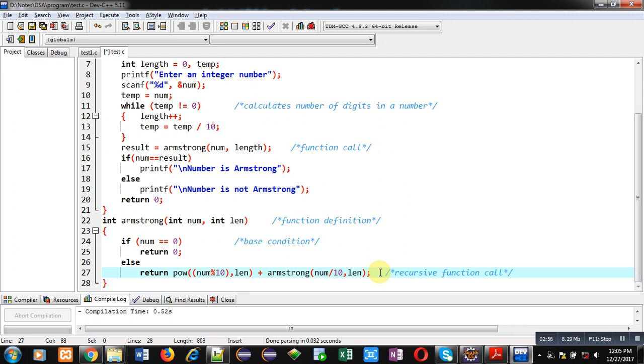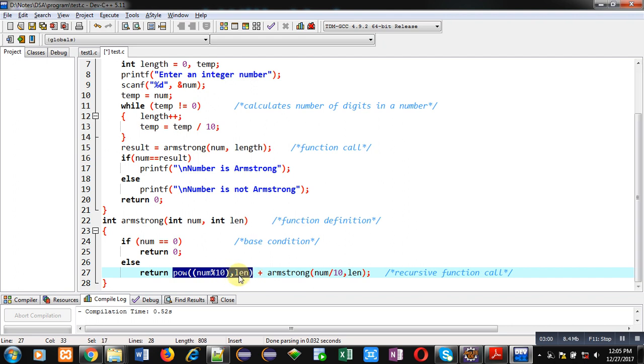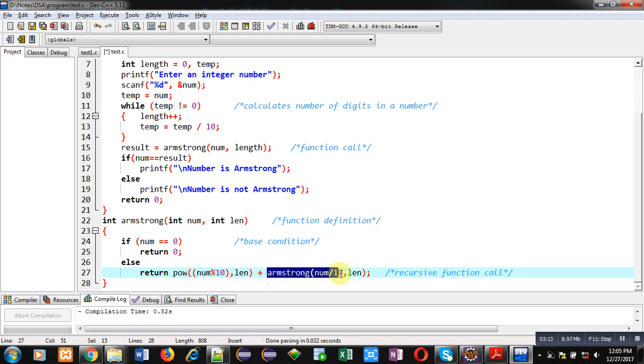So, POW function will be calculating num modulus 10, it will be considered as base and length will be considered as power. So, POW will calculate base and power and that result will be stored inside stack. And then, next time, Armstrong function will be called based on num by 10 comma length.